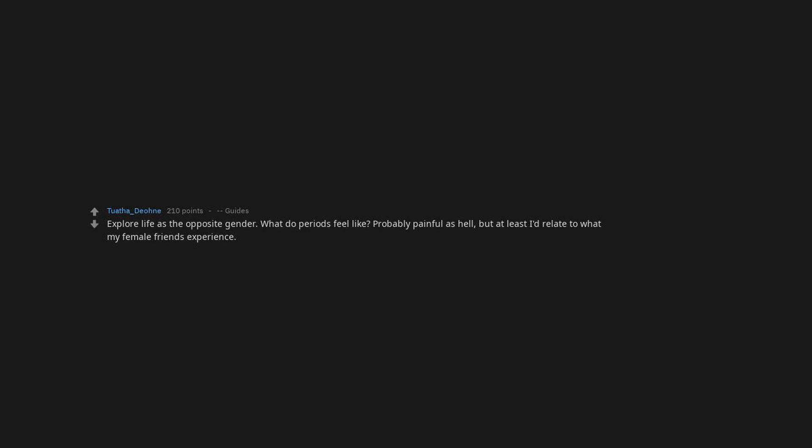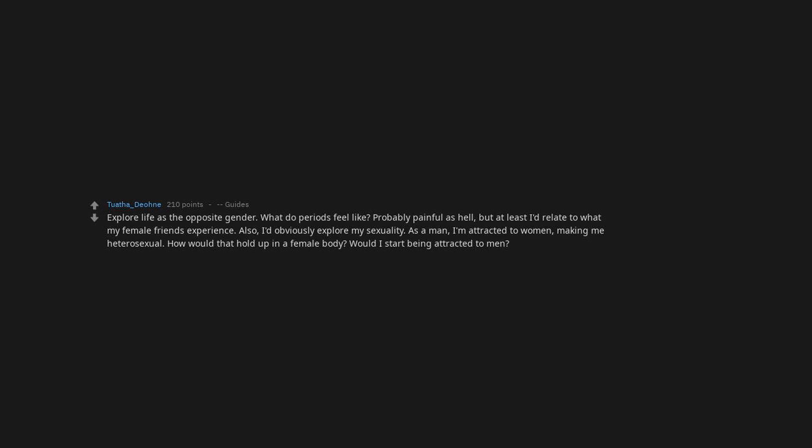Explore life as the opposite gender. What do periods feel like? Probably painful as hell, but at least I'd relate to what my female friends experience. Also, I'd obviously explore my sexuality. As a man, I'm attracted to women, making me heterosexual. How would that hold up in a female body? Would I start being attracted to men? Would I still be attracted to women? Also, toys.